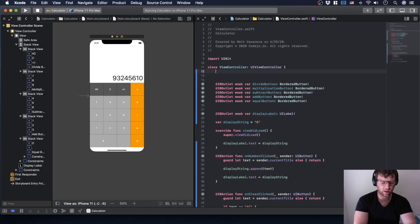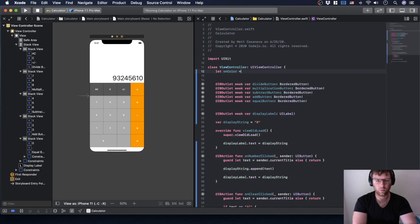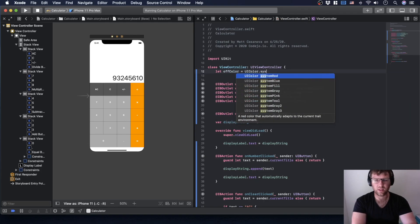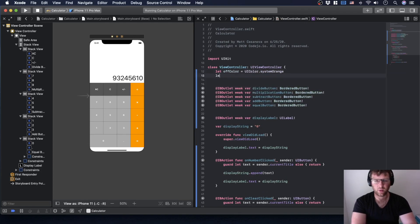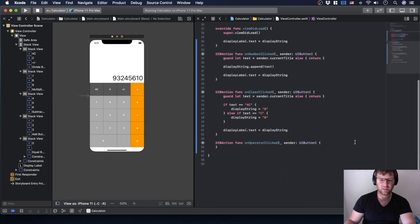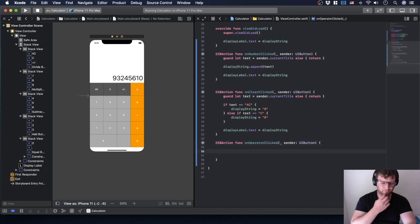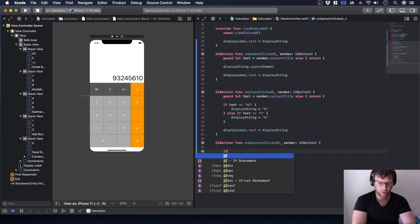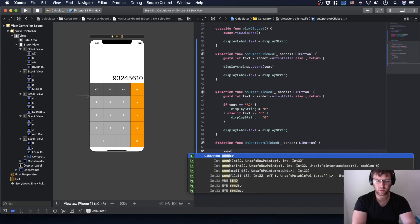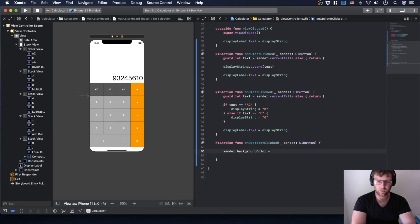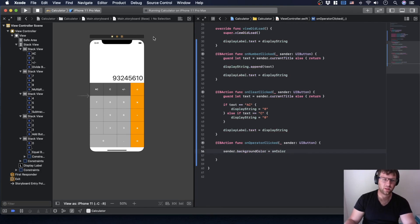I'm going to create a variable: let offColor equals UIColor dot system orange. Then let onColor equal UIColor dot — we'll just use a normal orange. So what I'm going to do is set sender dot backgroundColor equals onColor. Let's see what that looks like.